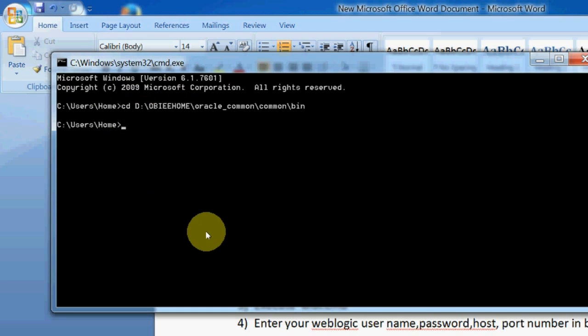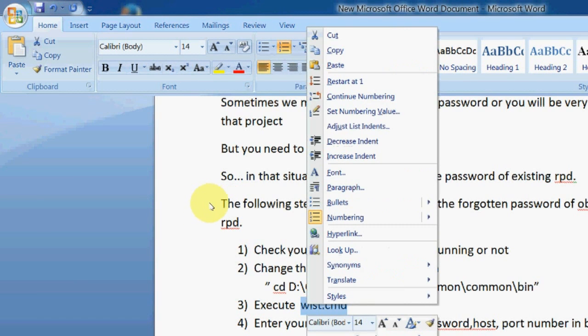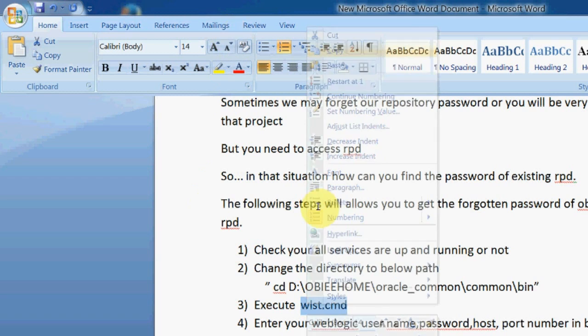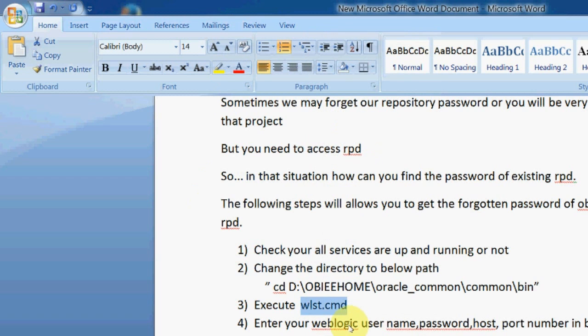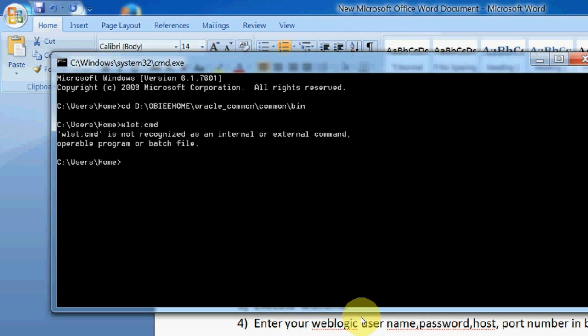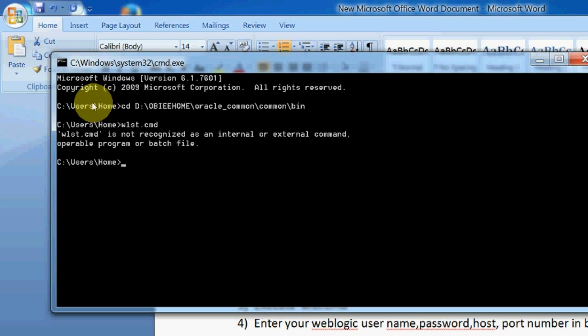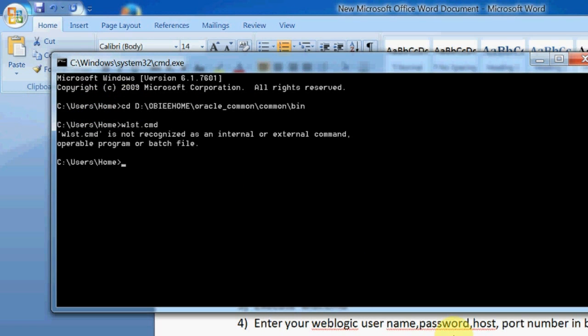Here I will execute this command. See, I'm executing. What is it showing? It is not recognized.